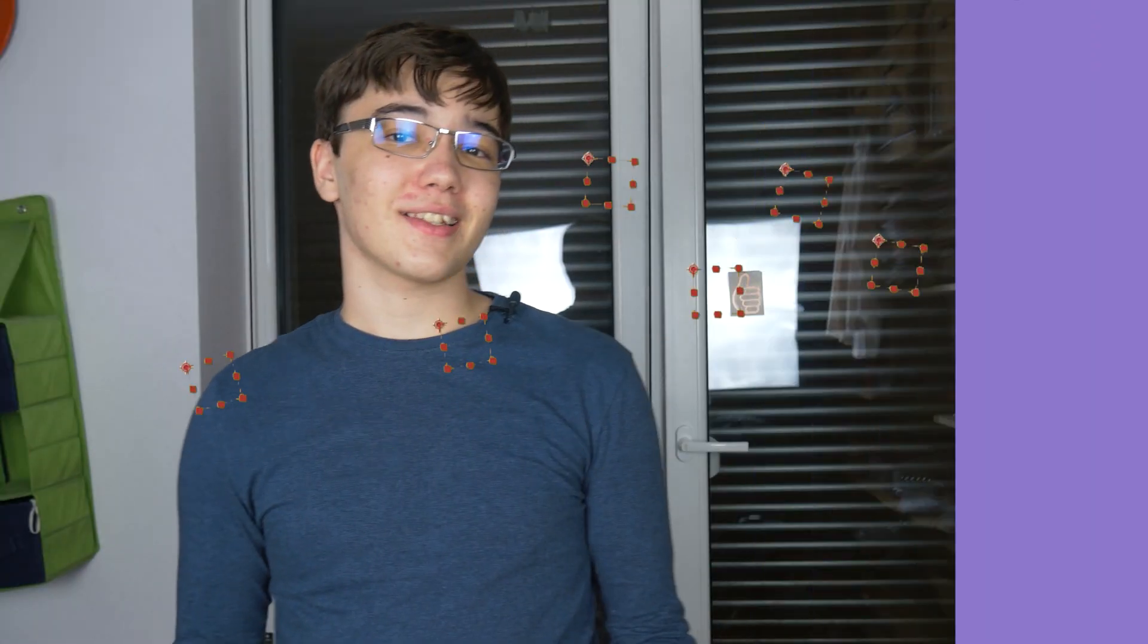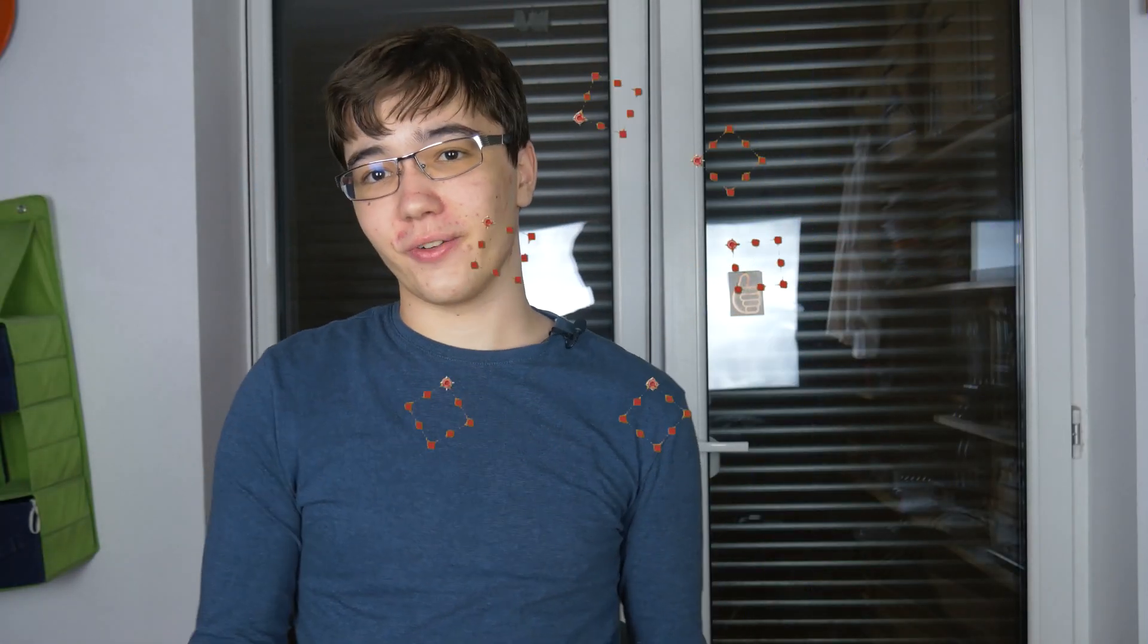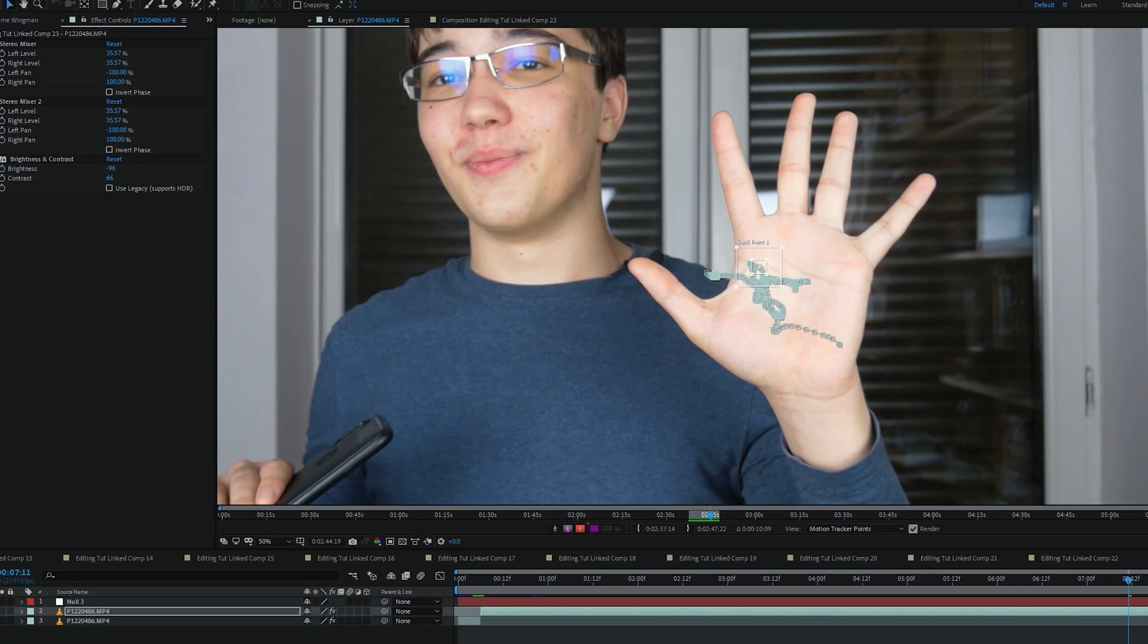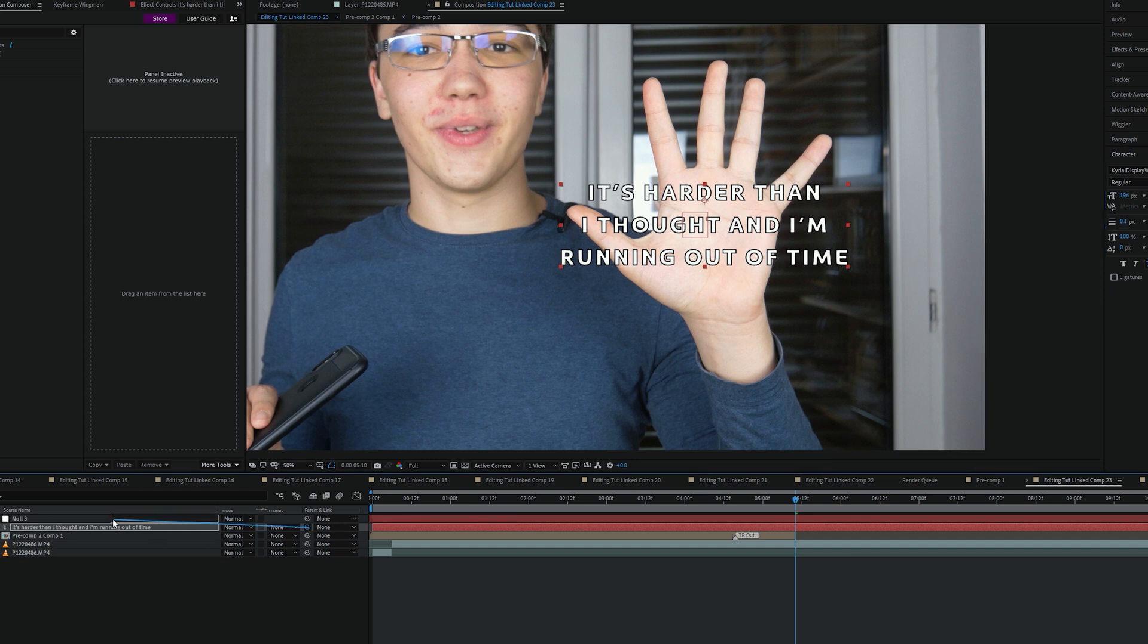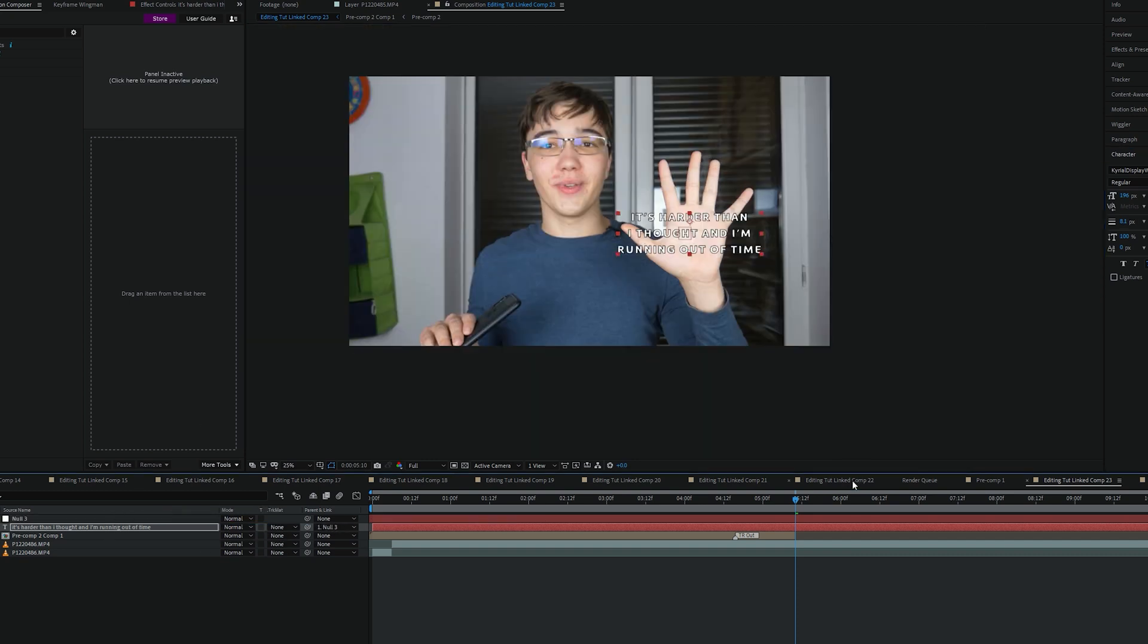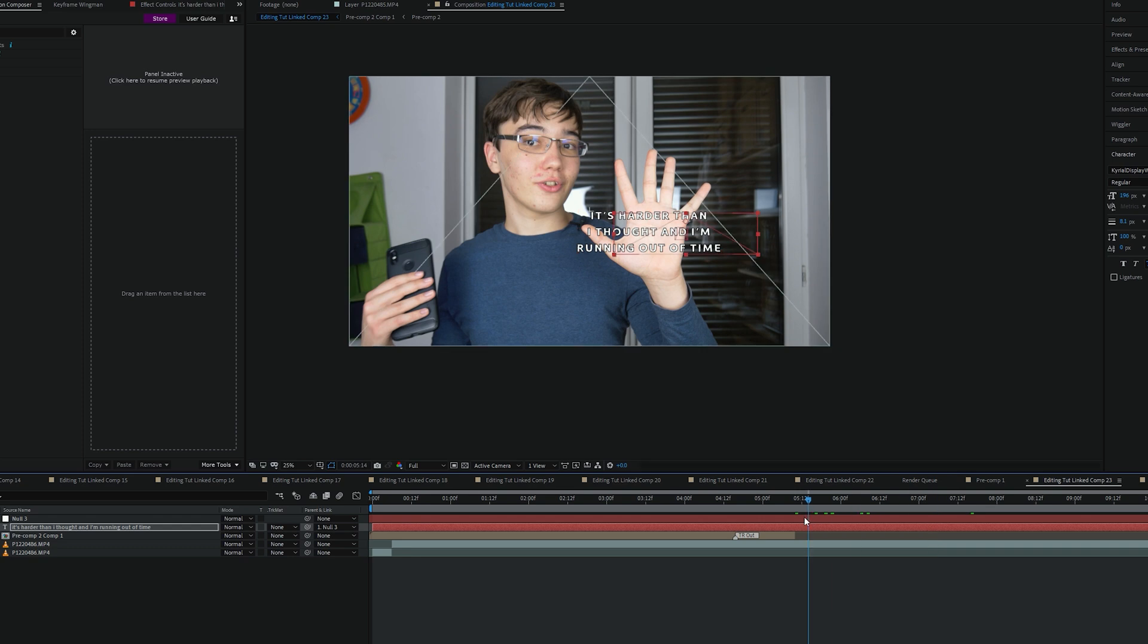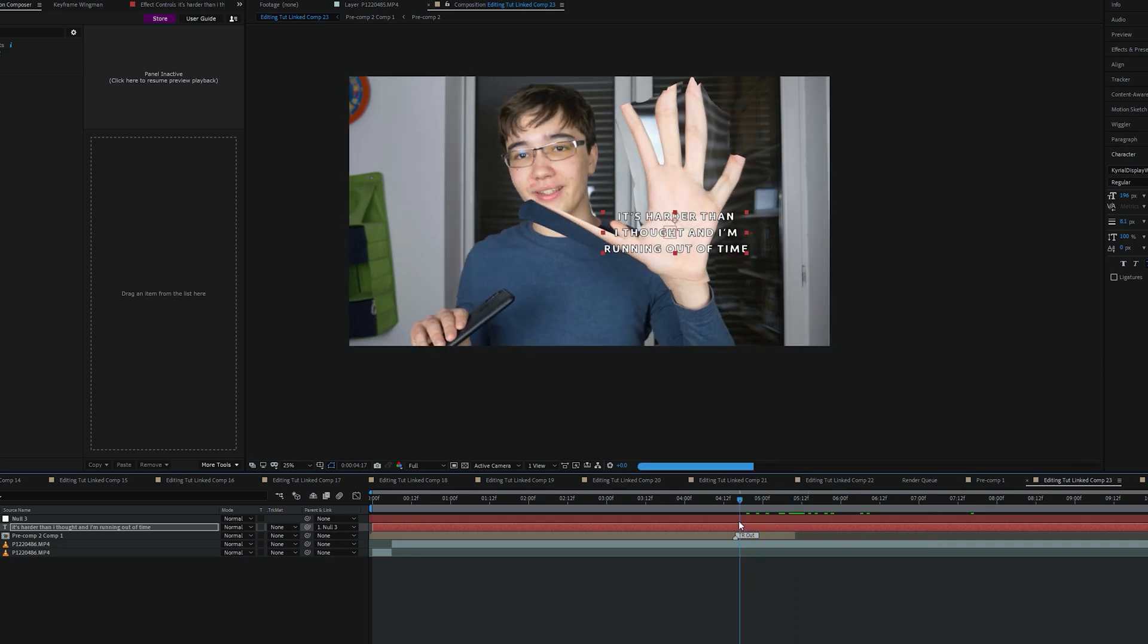Nulls. Nulls are objects that have no actual purpose on their own, as they don't show up in the final render, only in your timeline. But they can be great for stuff like tracking and parenting stuff to them or from them.